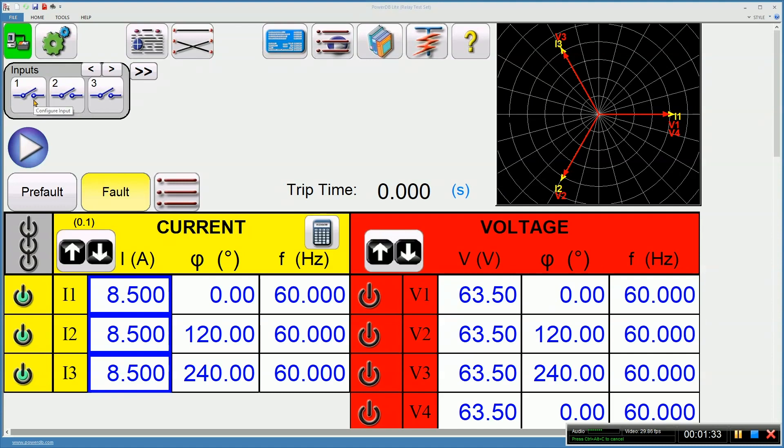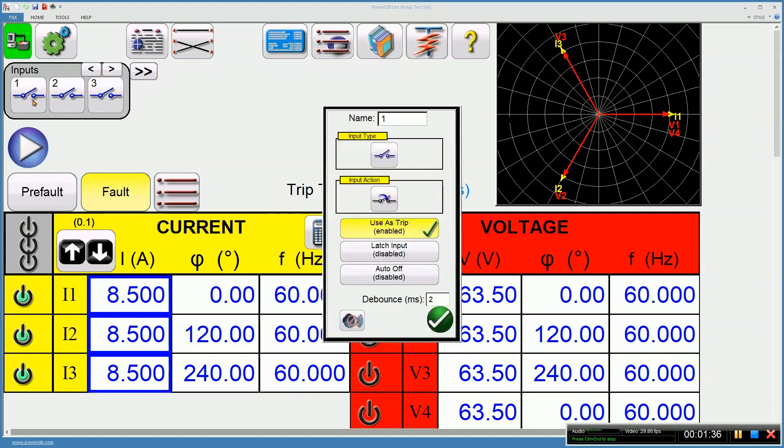Next, I need to decide how I want to monitor the relay. By default, input 1 is used as trip.